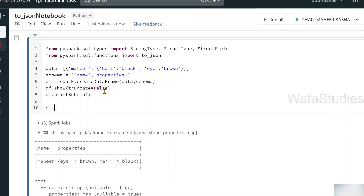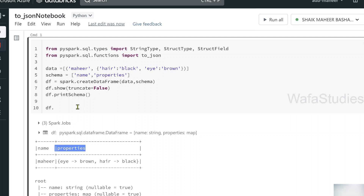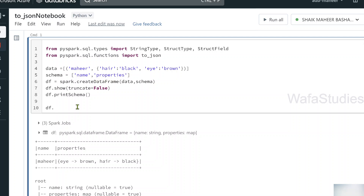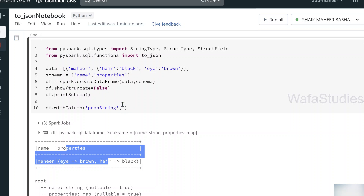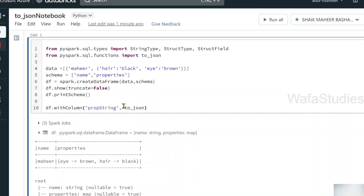As per the presentation, the map type column can be converted into a JSON string using the to_json function. I'll add a new column called 'prop_string' on top of this DataFrame. To add a new column we use the withColumn function. The new column name is 'prop_string', and it will hold the JSON string of the properties column. So I'll use the to_json function, passing the properties column from this DataFrame to convert it back into a JSON string.